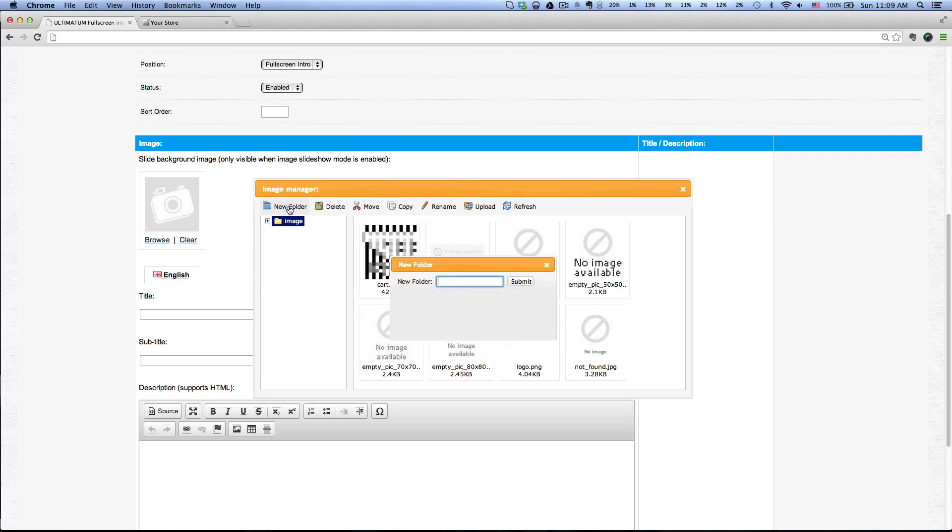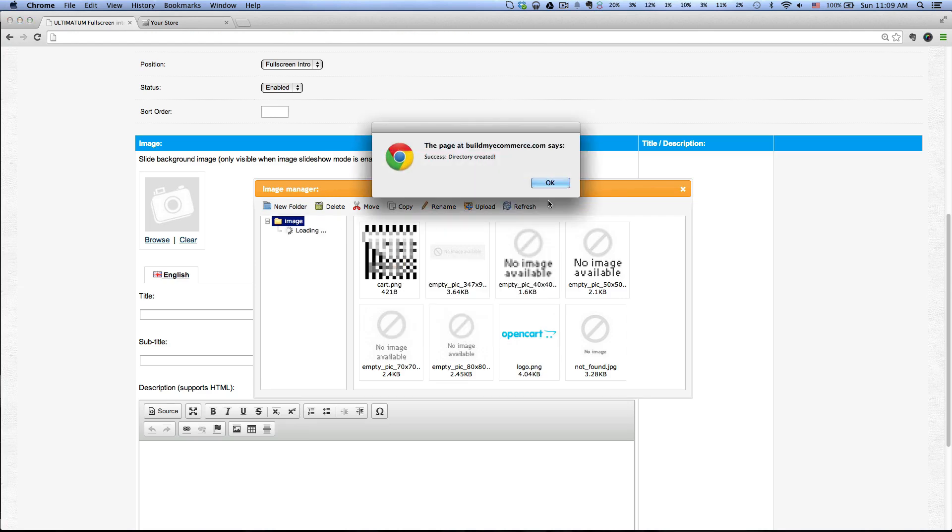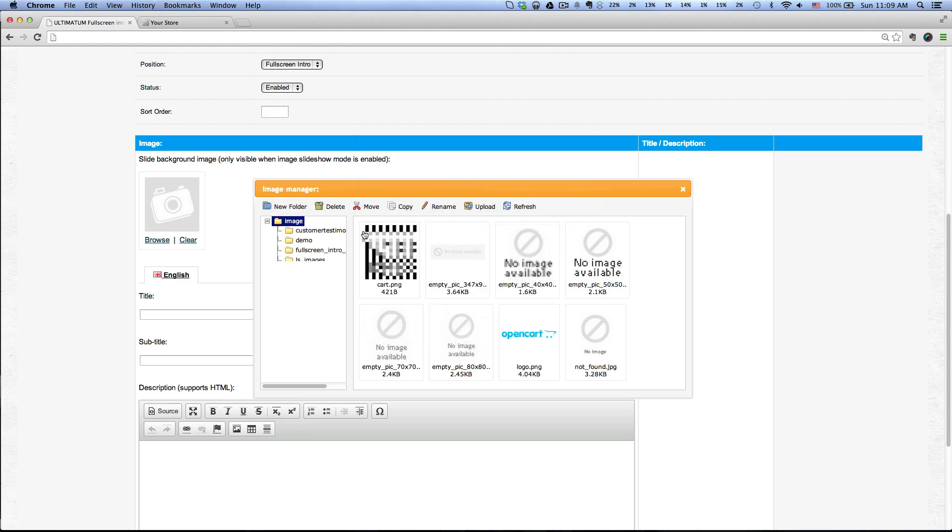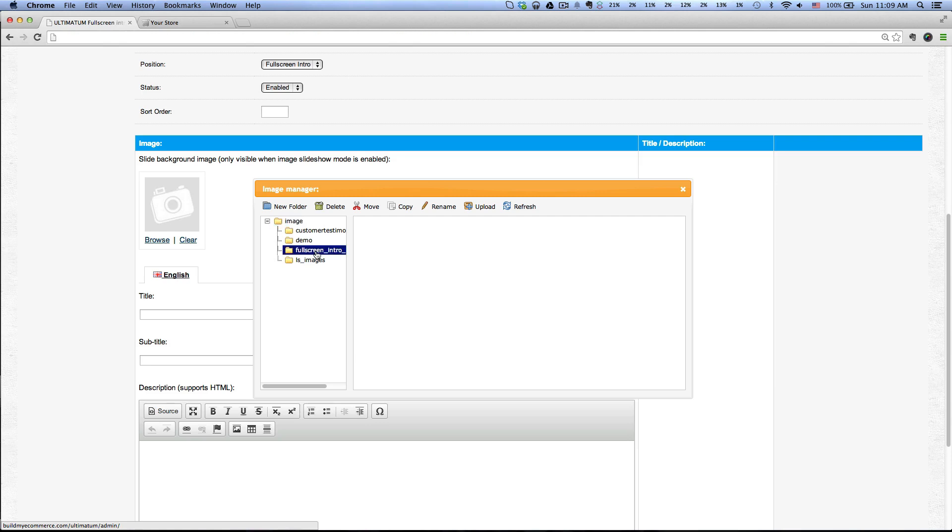Call it Full Screen Intro Images. Click Submit, okay, and click to go inside that folder and click Upload.